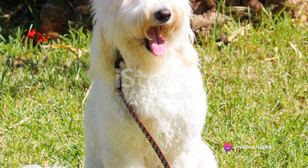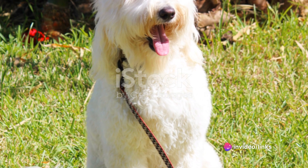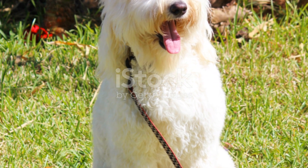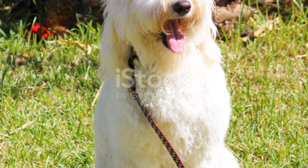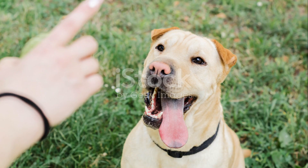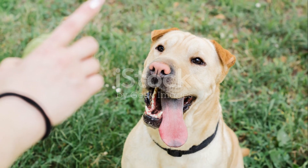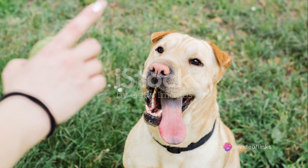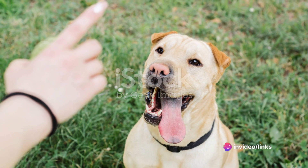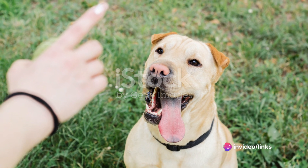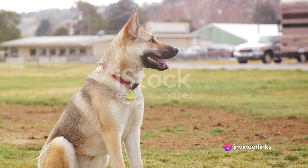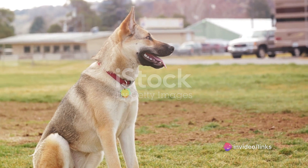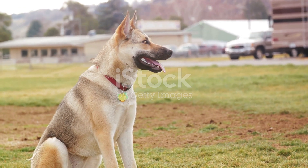Next we have the stay command. This one is a little trickier and requires your dog to already understand the sit command. Ask your dog to sit, then open the palm of your hand in front of you and say stay. Take a few steps back. If they stay, reward them with a treat and affection. Gradually increase the number of steps you take before giving the reward.